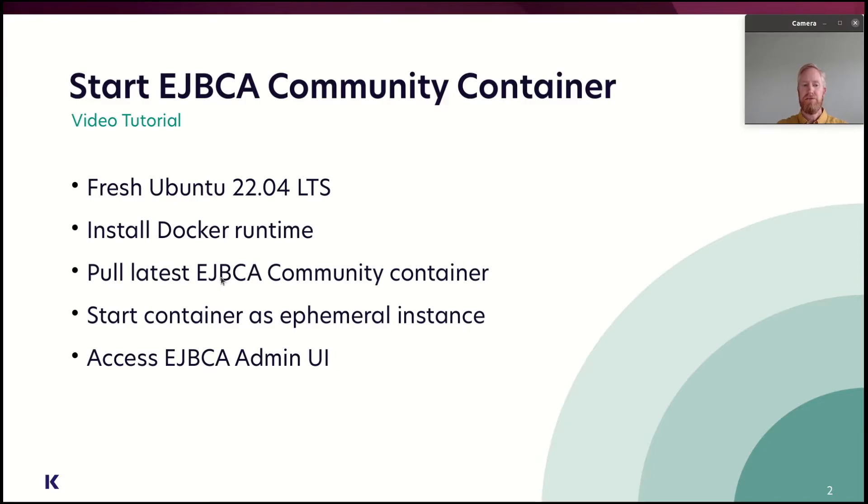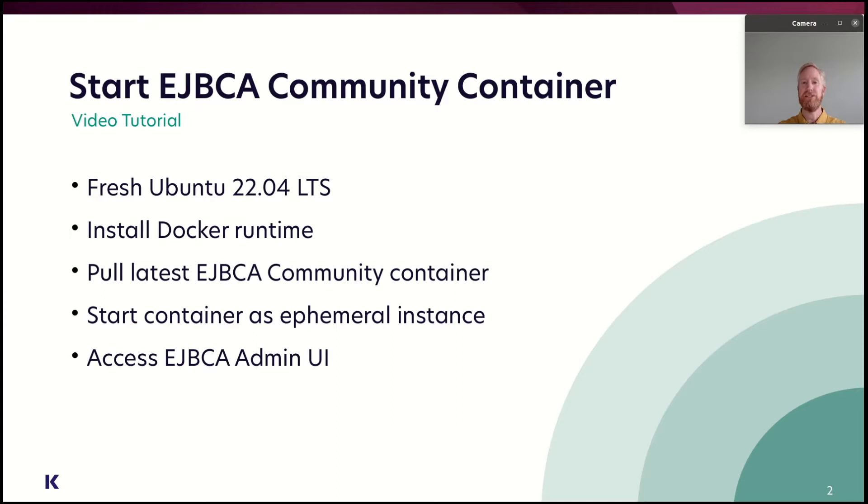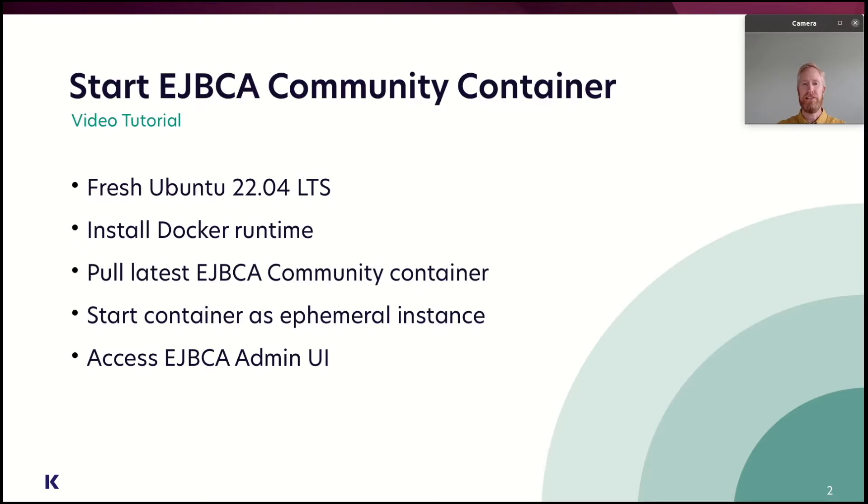We will start with a fresh Ubuntu 22.04 LTS Linux system. We're going to install the Docker runtime, pull the latest EJBCA Community Container, start it up as an ephemeral instance, more about that later, and end up accessing the EJBCA Administration UI. So, let's get started.